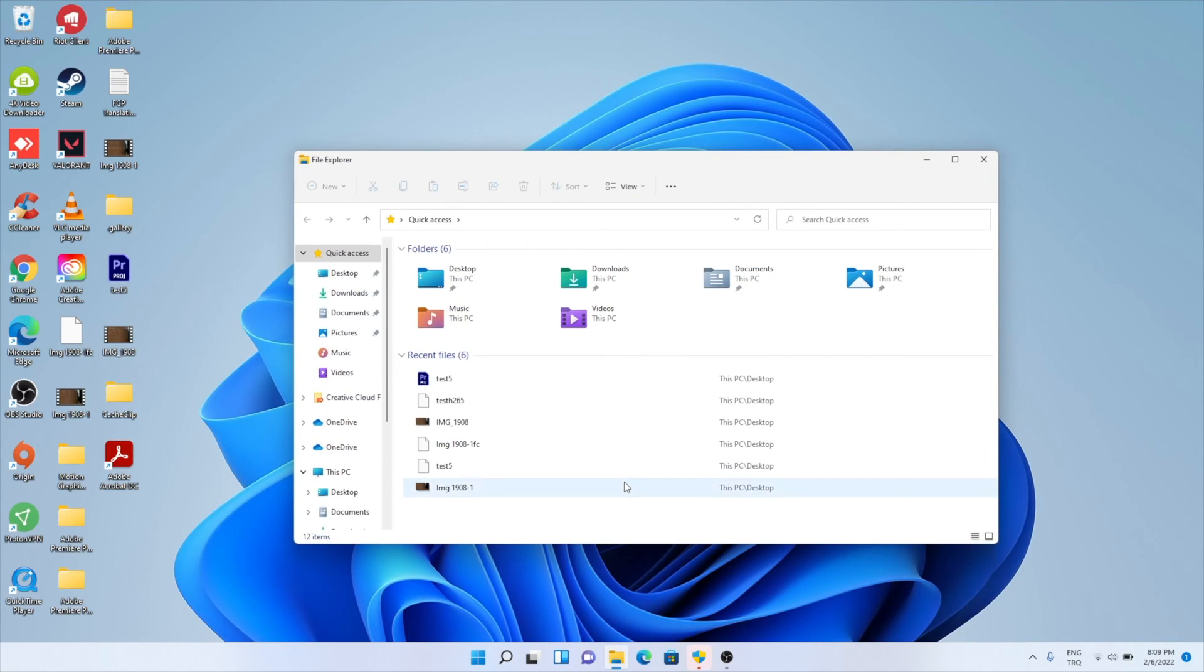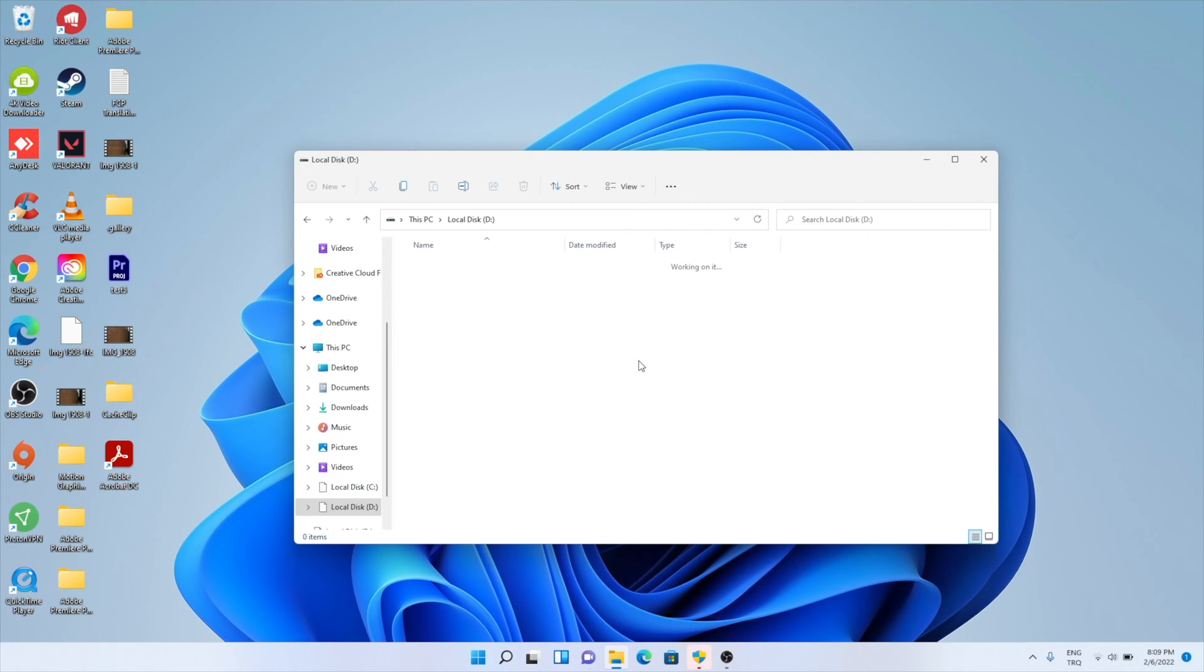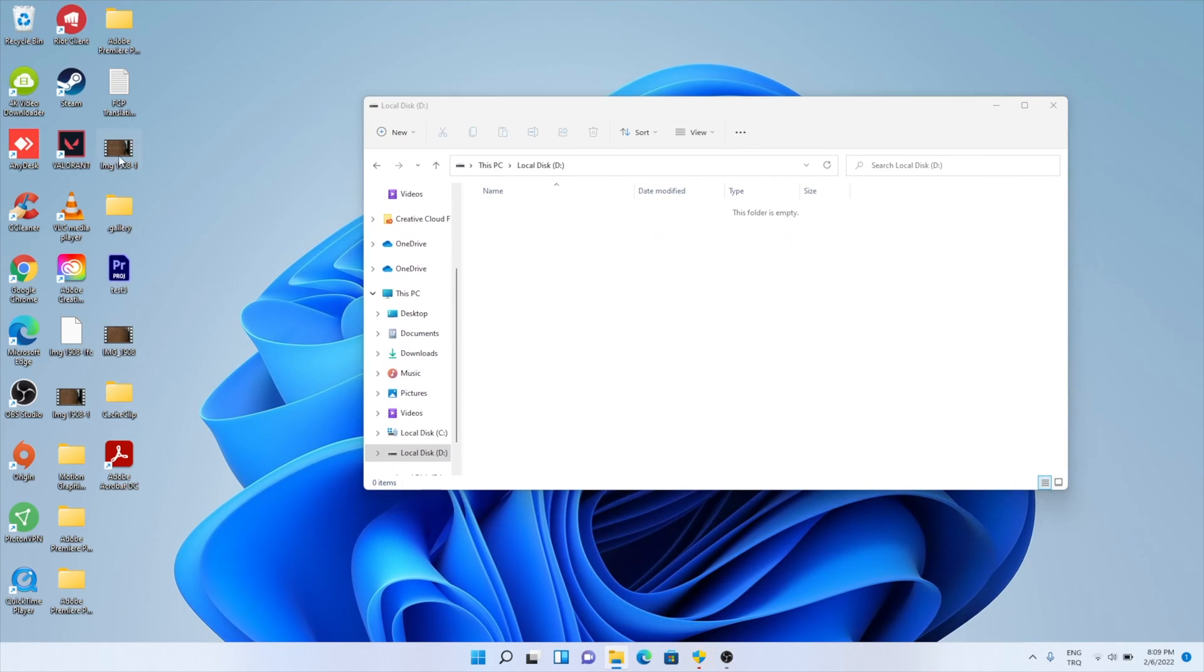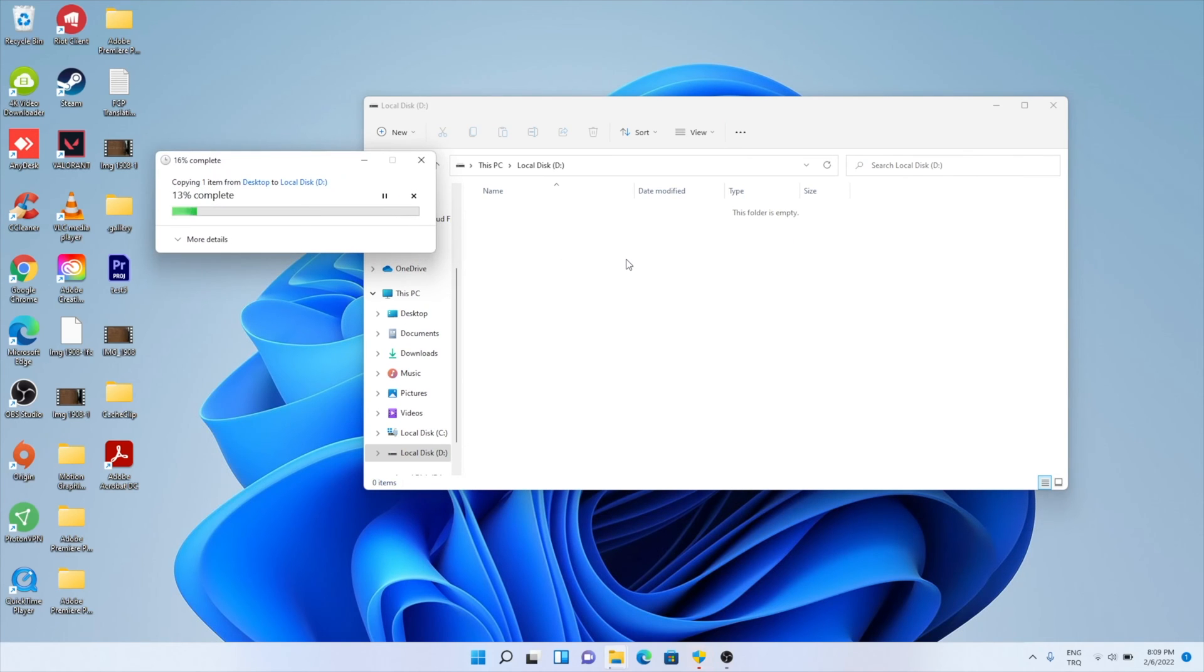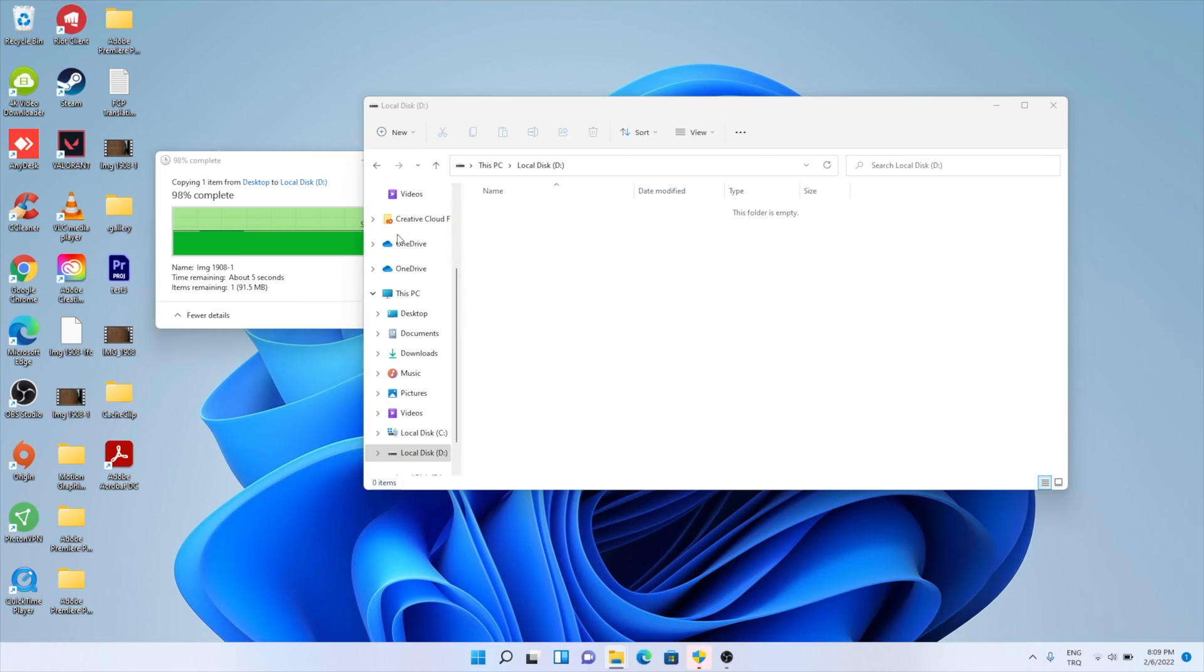The data transfer speed is actually quite fast. On Windows, a 5.56GB file from computer to enclosure. Same file from enclosure to computer.